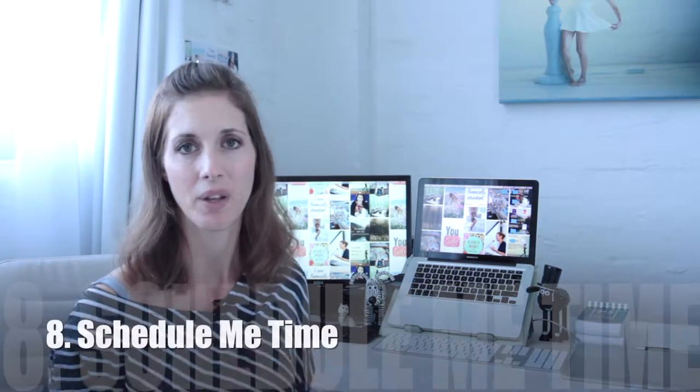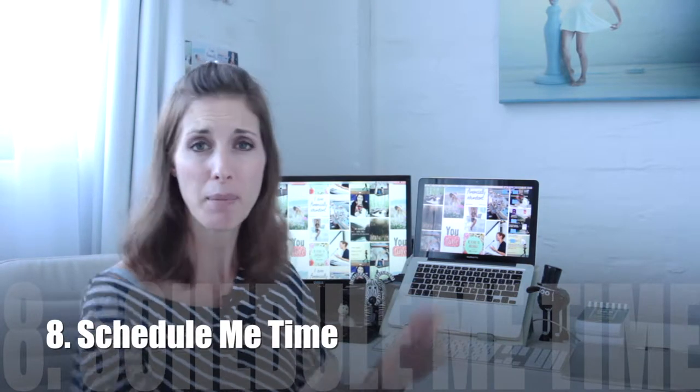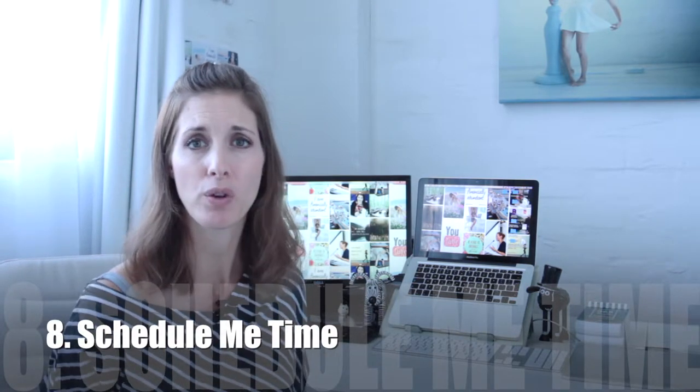Tip number eight is schedule me time. Just as much as your family needs time with you, you also need time with you. When you're not busy, when you're not busy with work, when you're not doing things for other people, schedule some me time. So whether that is time to read, time to go run, time to go to the spa, time to walk along the beach, whatever it is. Take some me time to do the things that light your soul up.